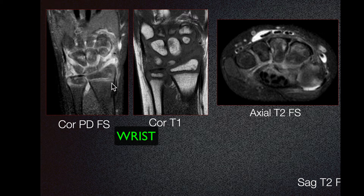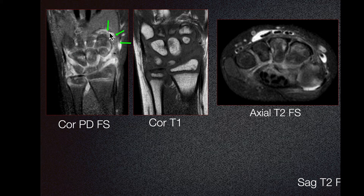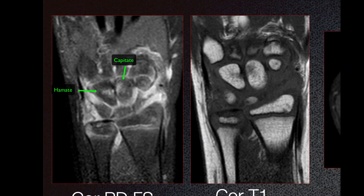Here on the left-hand side, we can see coronal proton density fluid-sensitive images. We can see joint effusion in the distal radio-ulnar joint, the radiocarpal joint, and the intercarpal articulations. There is also synovial thickening, as seen here. These findings are consistent with underlying synovitis. We also note bone marrow edema involving the capitate and the hamate, which are signs of active inflammation.